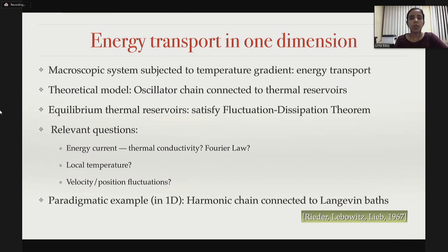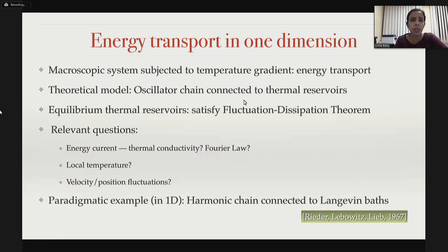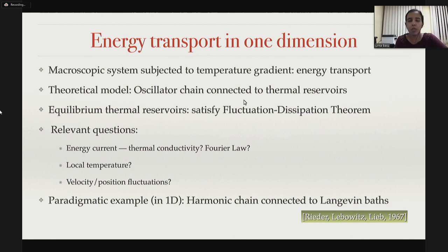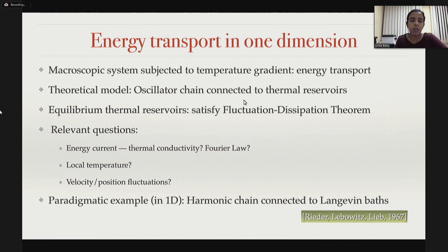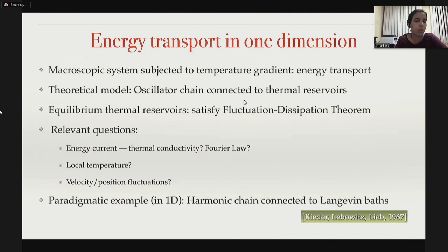Energy transport in one dimension. Whenever we talk about energy transport, the typical setup we have in mind is a macroscopic system subjected to a temperature gradient, and energy flows from the hotter end to the cooler end. The simplest theoretical model is an oscillator chain in 1D connected to two thermal reservoirs at the two ends. The relevant questions are: what is the energy current, what is the thermal conductivity, and how does the local temperature profile and velocity fluctuations behave locally.